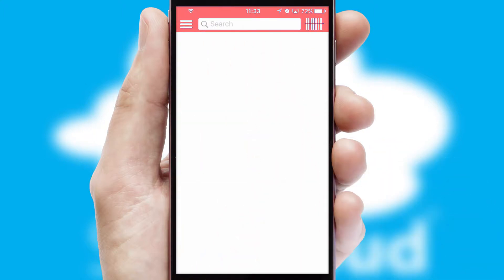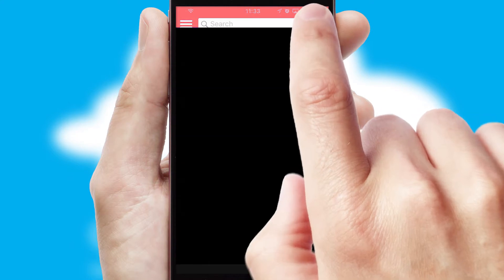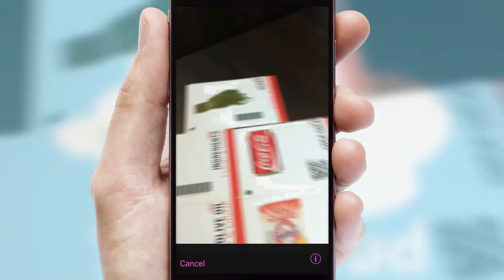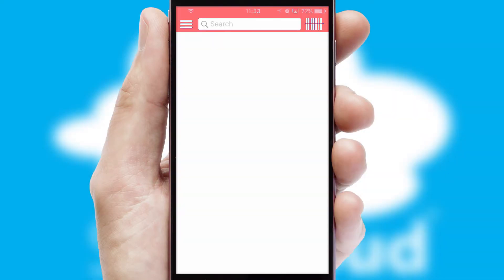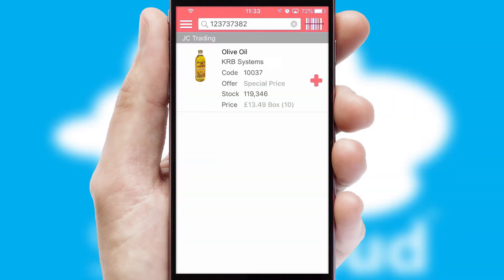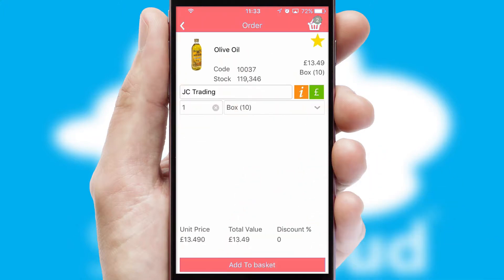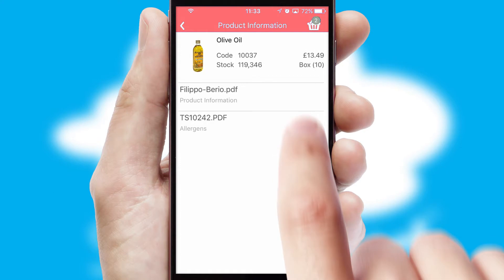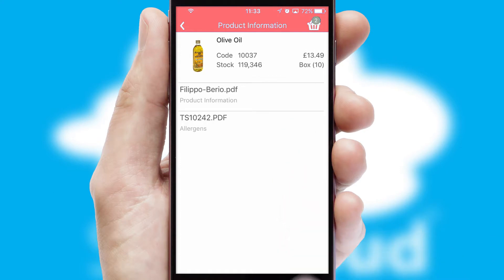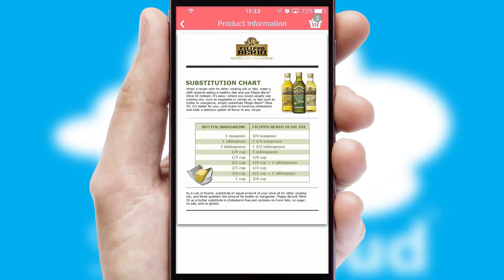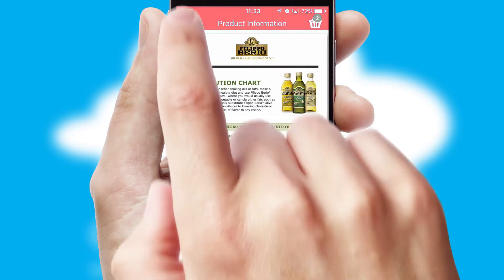Products can also be easily located and ordered by scanning any type of barcode or QR code. If you require further product information, then by clicking the information button, you will be able to access detailed PDFs on the products.